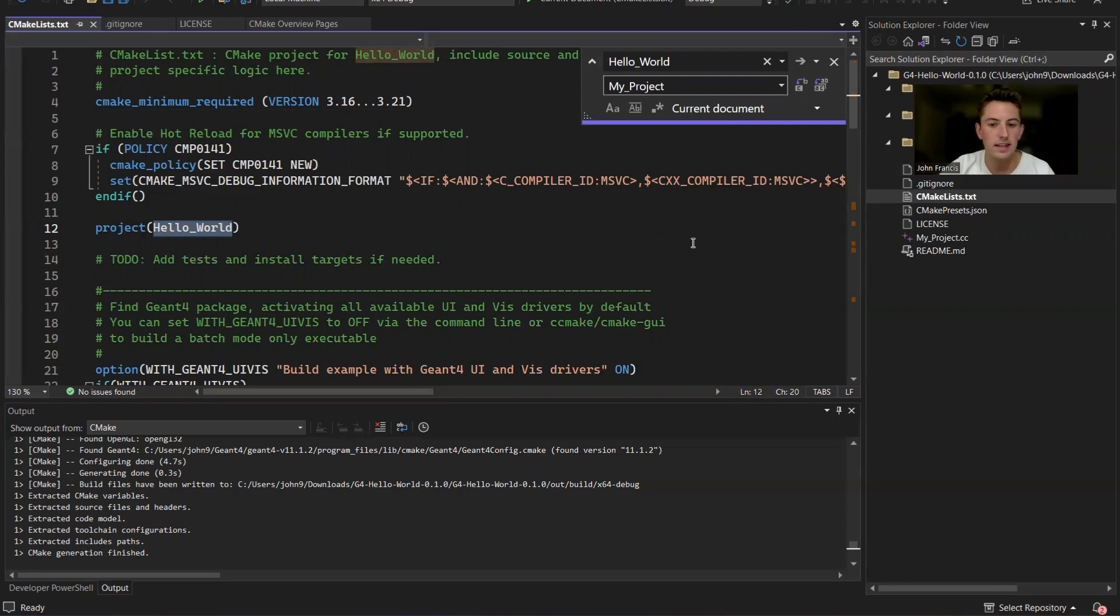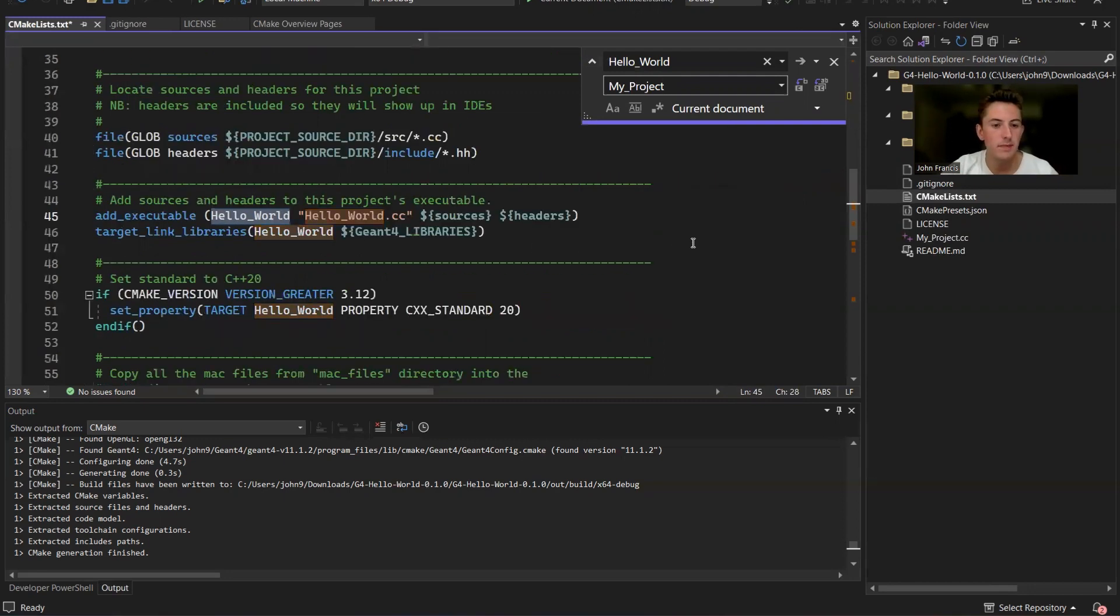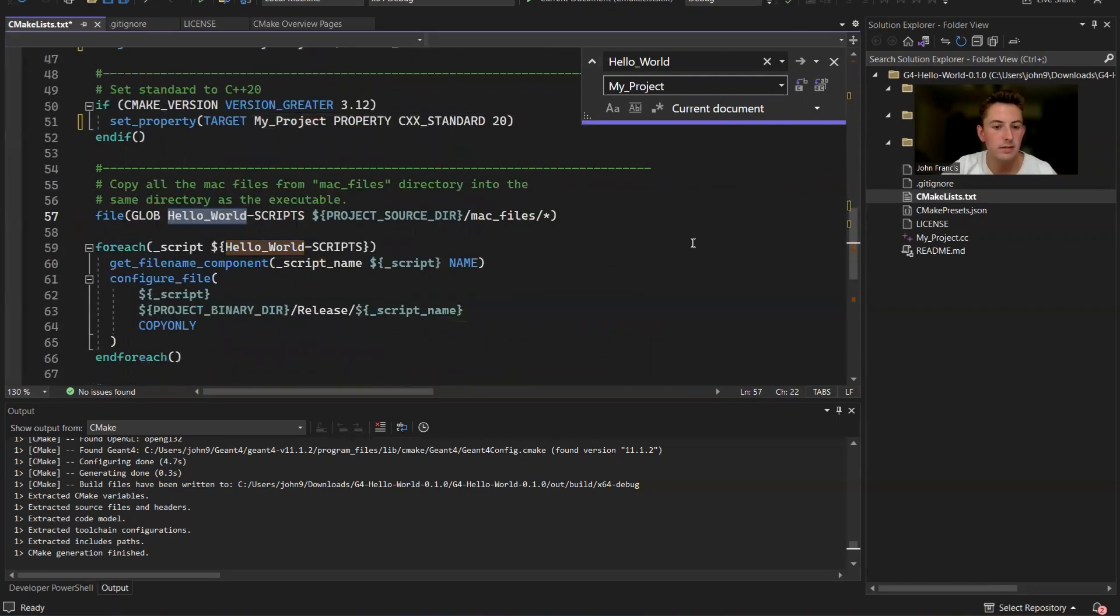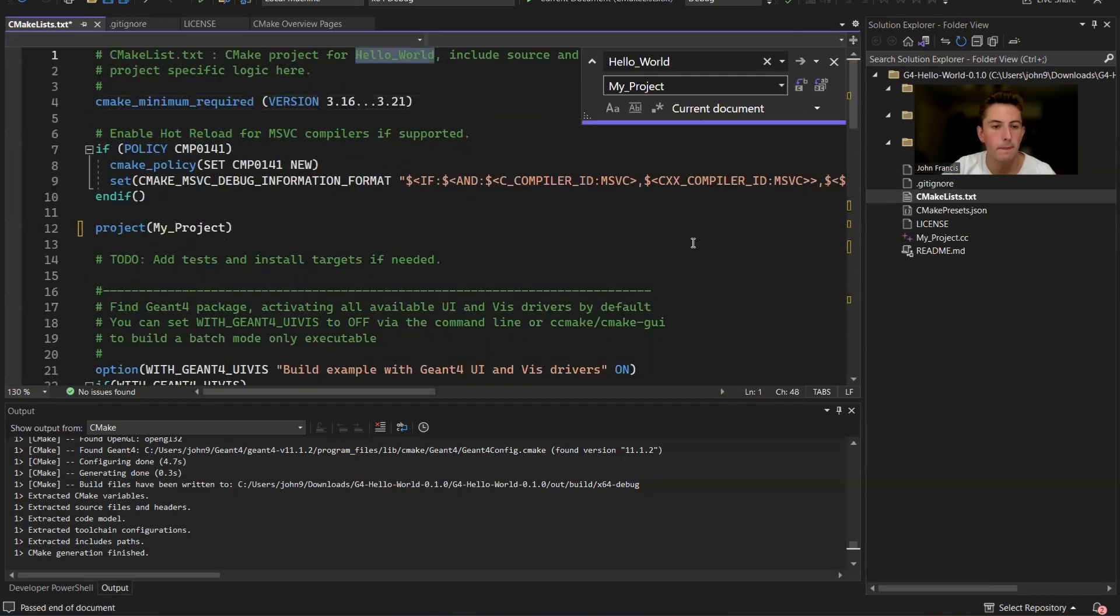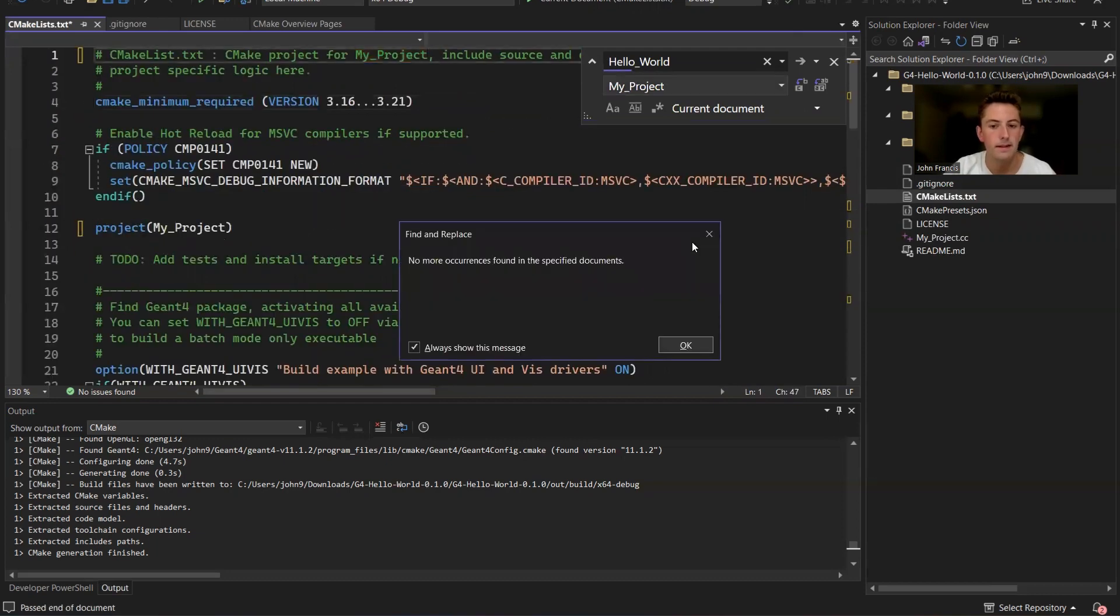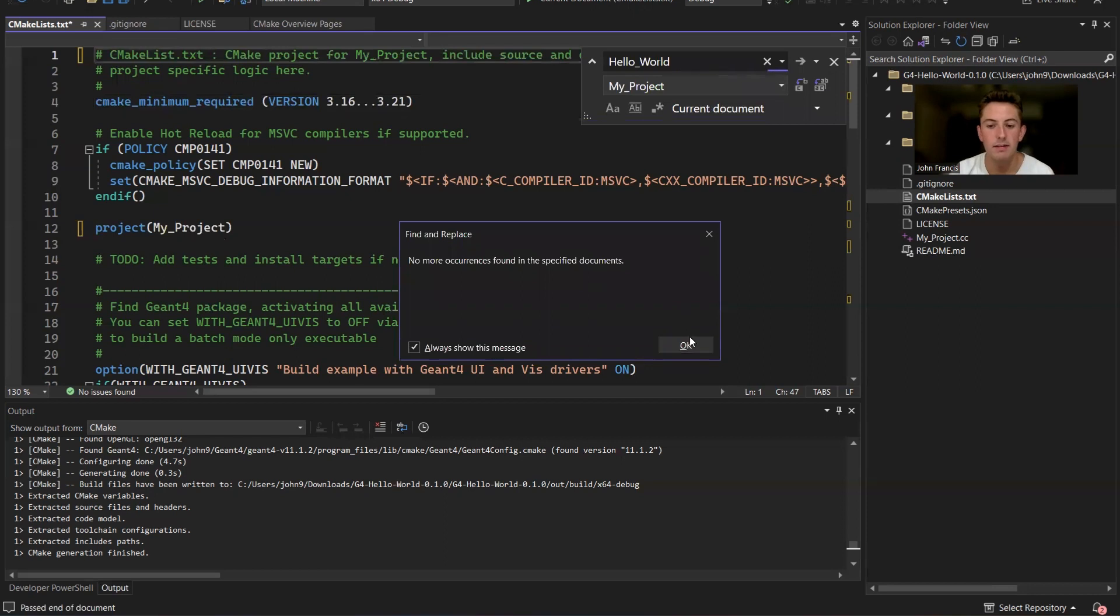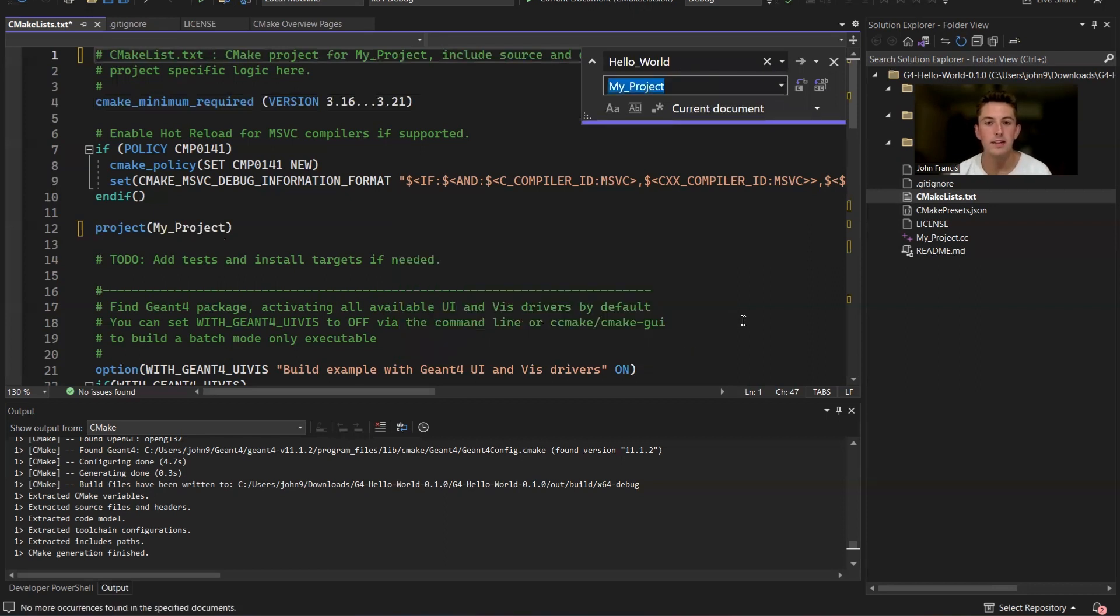Now you just click enter until you've replaced every single hello world with my project. So you can kind of see this happen in real time. Just changing everything to my project. Perfect. So now that that's done, everything's configured for your project's name.